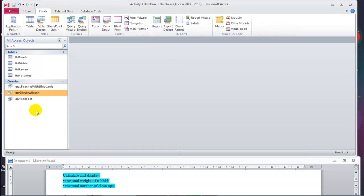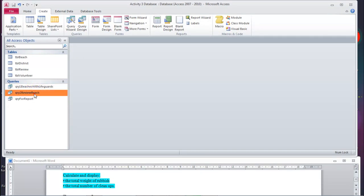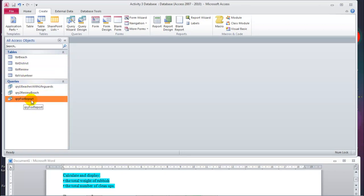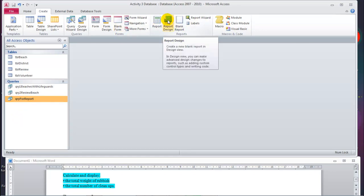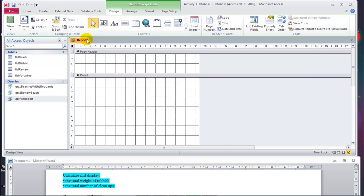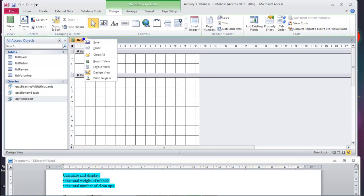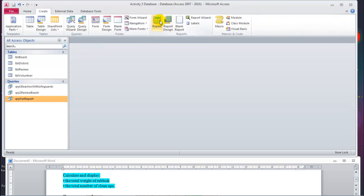We say OK for that, and now we select the query in order to create the report — whatever you click, it selects. So we select the query. Remember, don't select the wrong query; the query for the report — that would be wrong. So we have to select that and basically go to report. If you click on report design it creates the design of a new report. Let's close this and click on report.